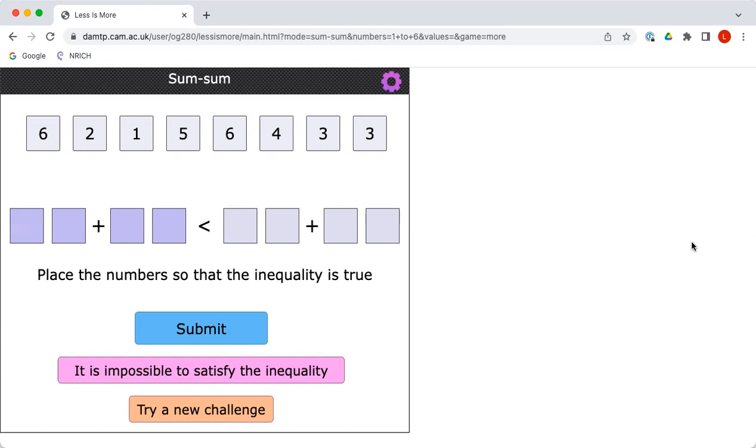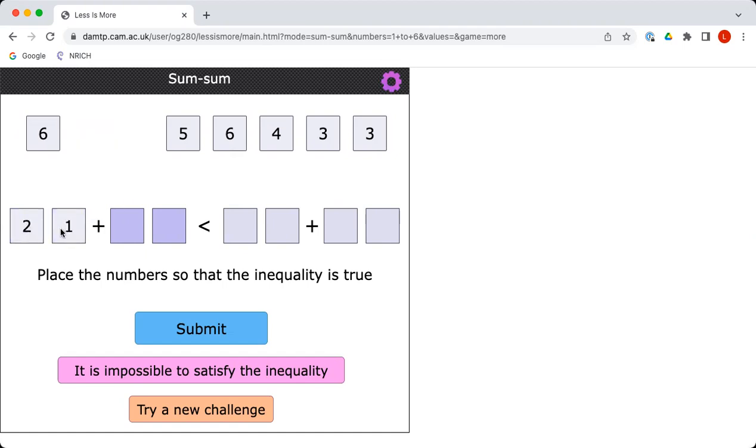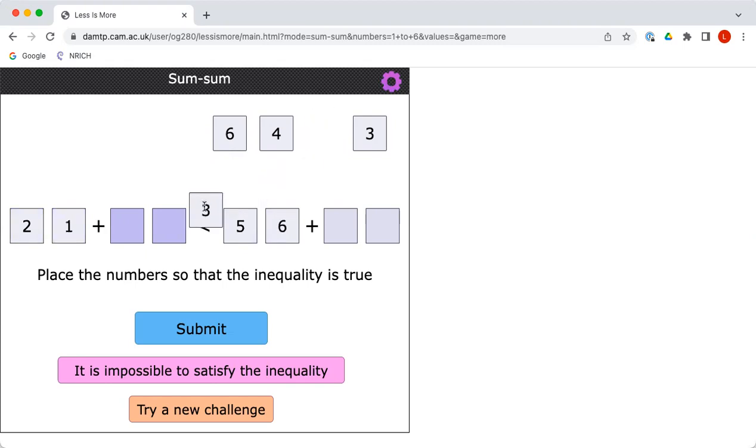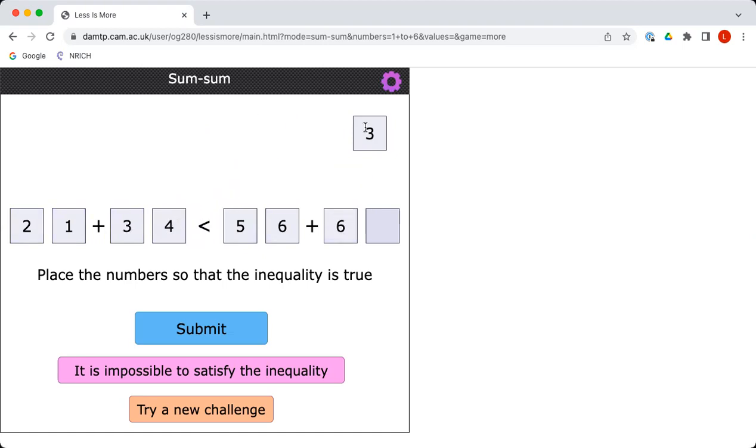Okay, and I can just drag the numbers into the empty cells? That's right. Okay, so 21 is smaller than 56, and 34 is smaller than 63. So the sum on the left has to be smaller than the sum on the right.